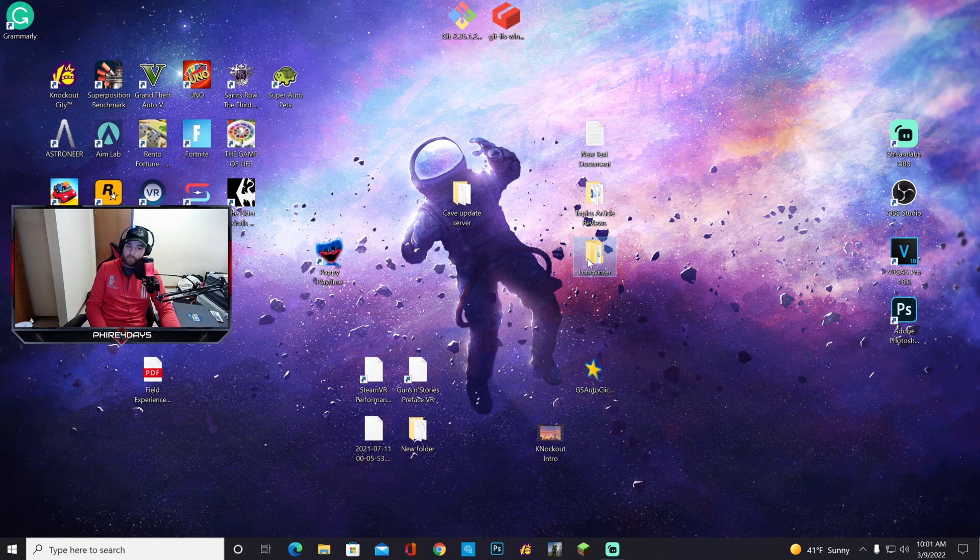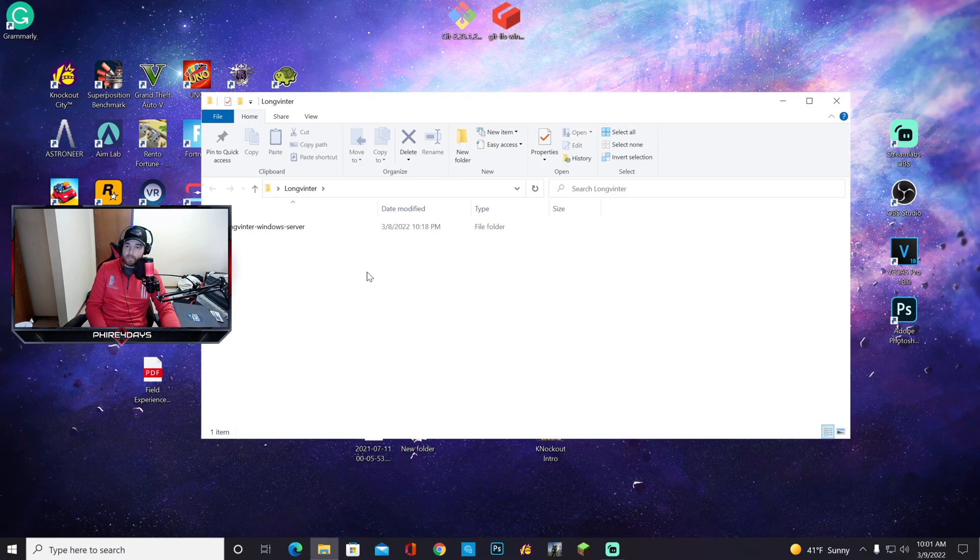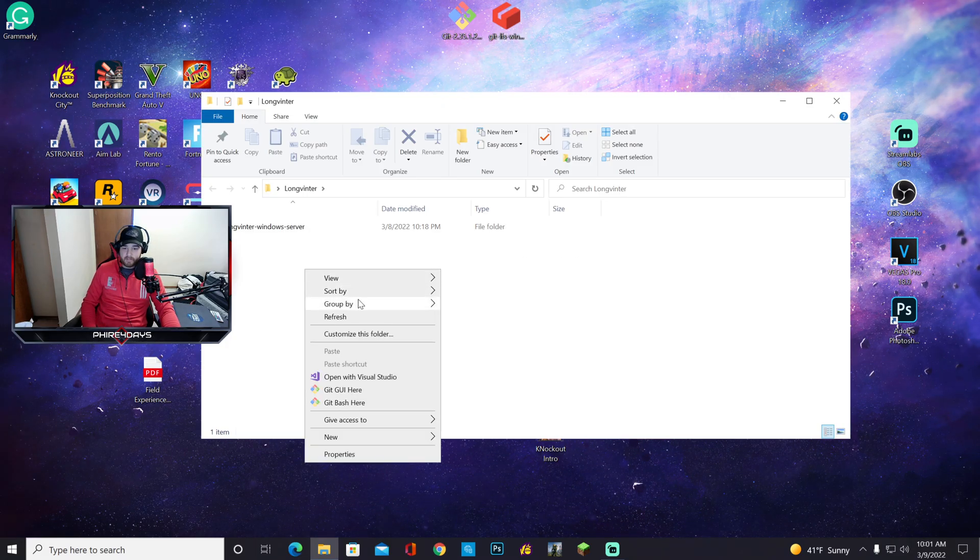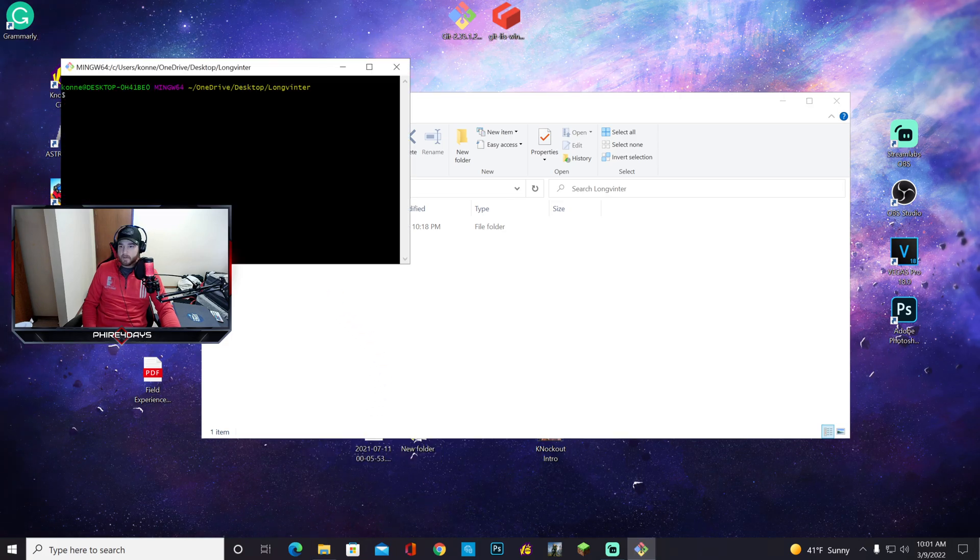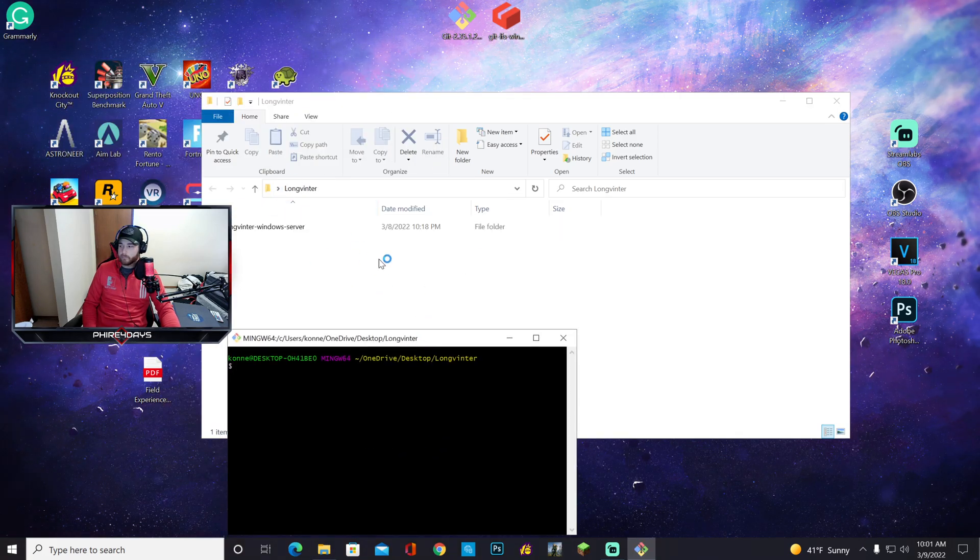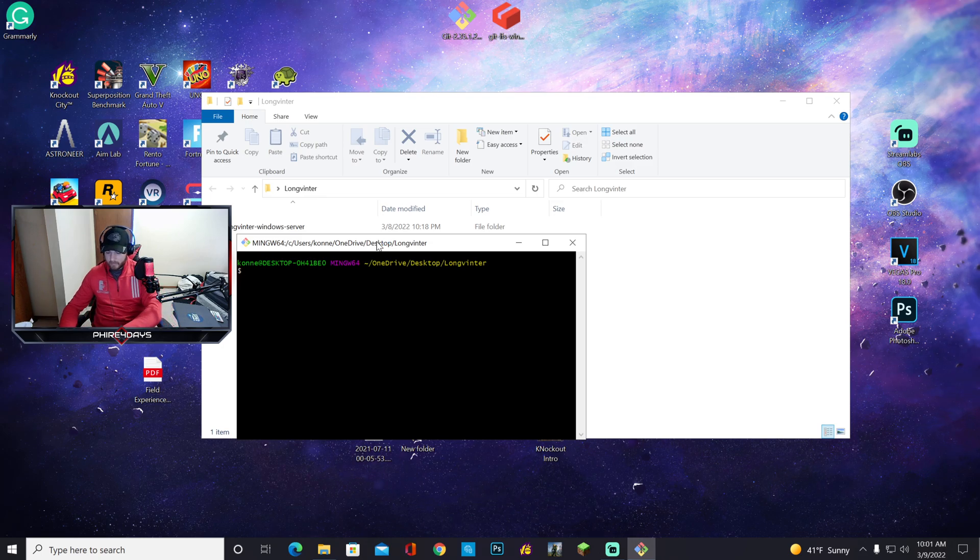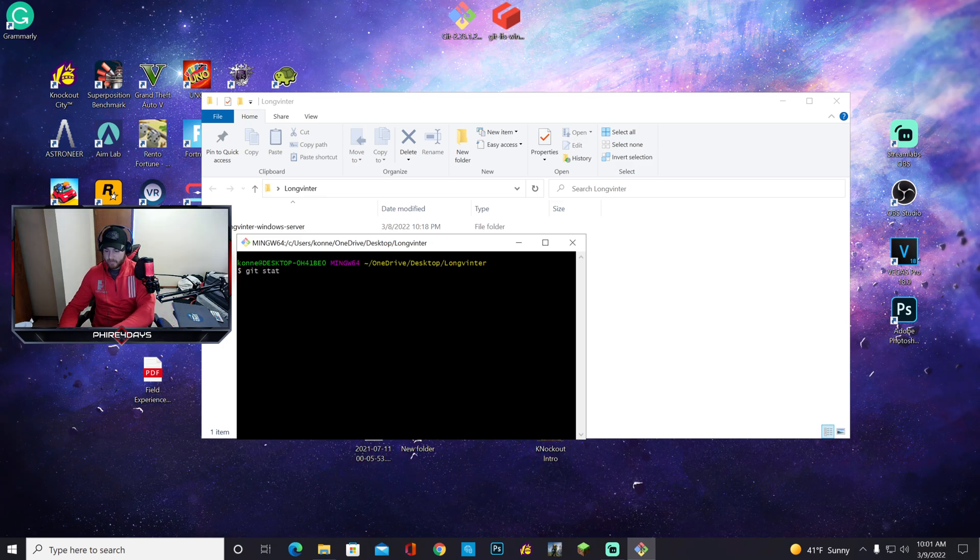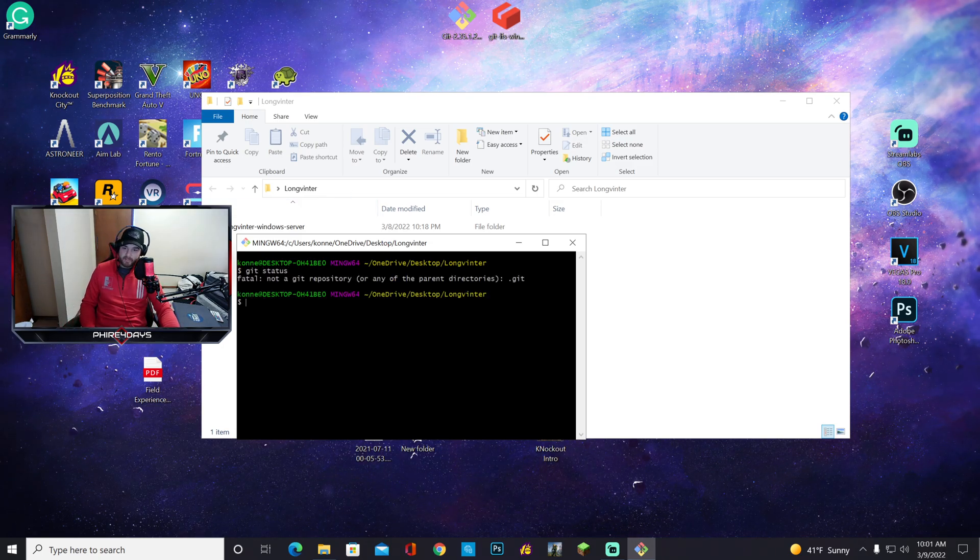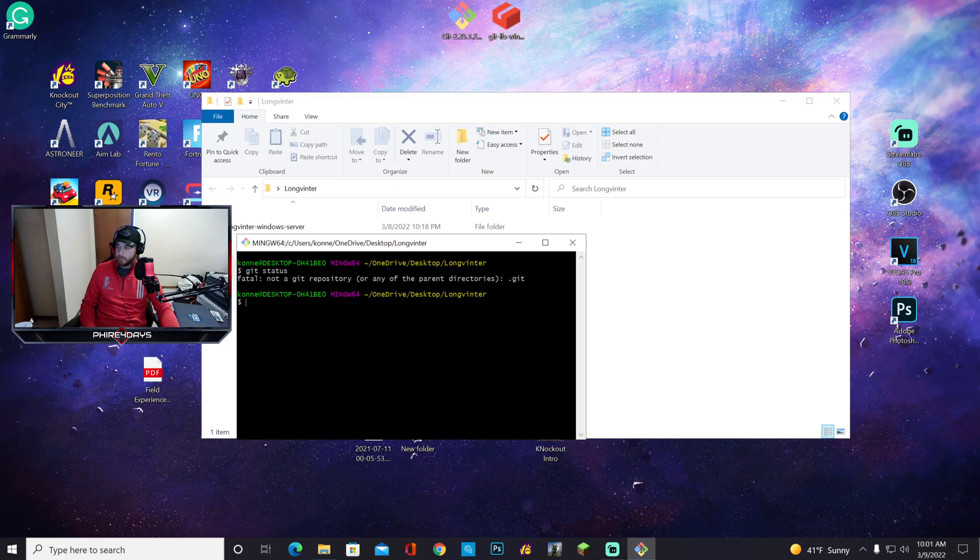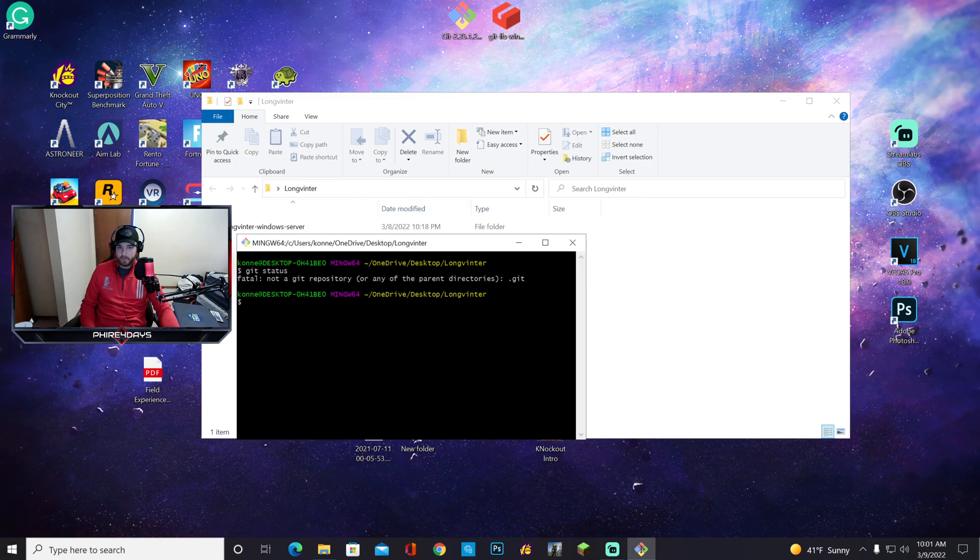But what you want to do if you need to check and see if your server is updated: here's the main server folder that I'm in. If you type in 'git status' right here, it's going to say 'fatal not a git repository.'